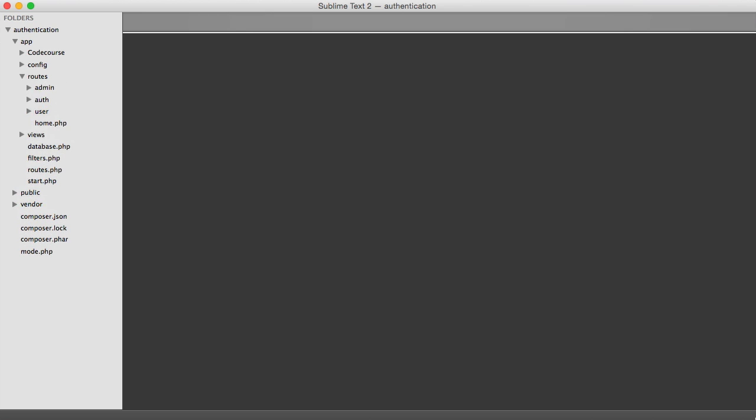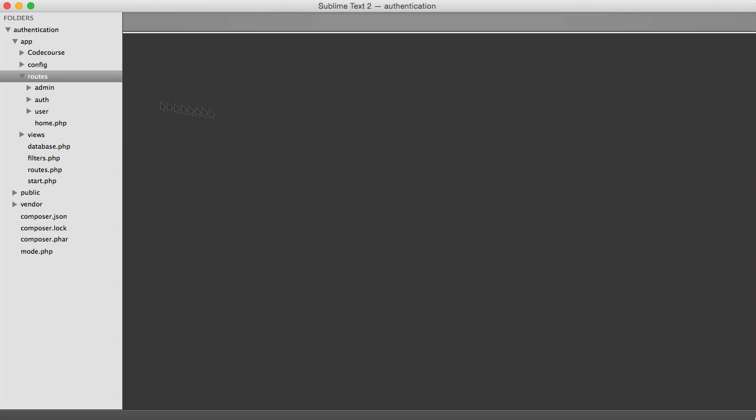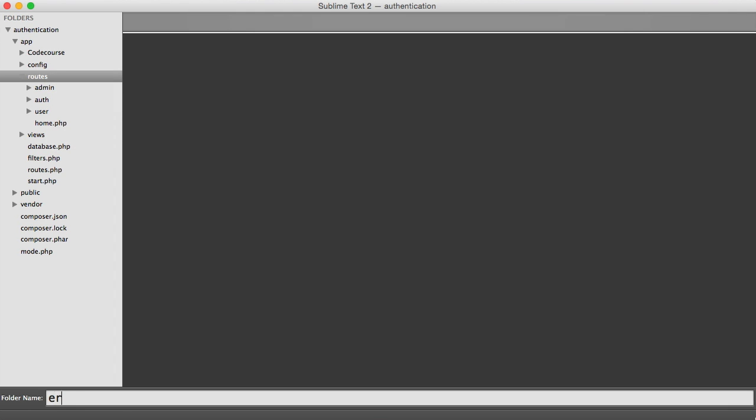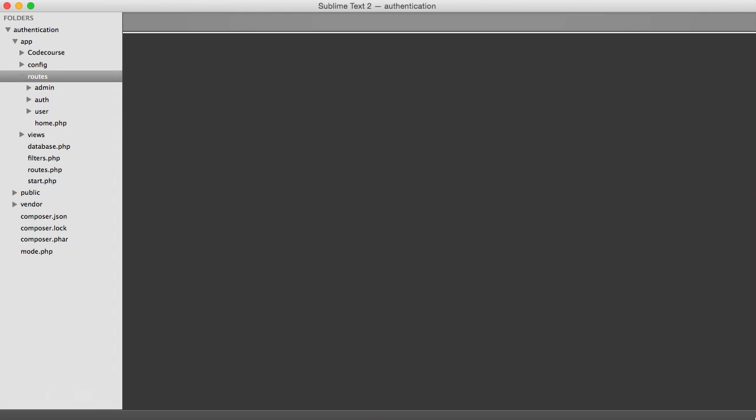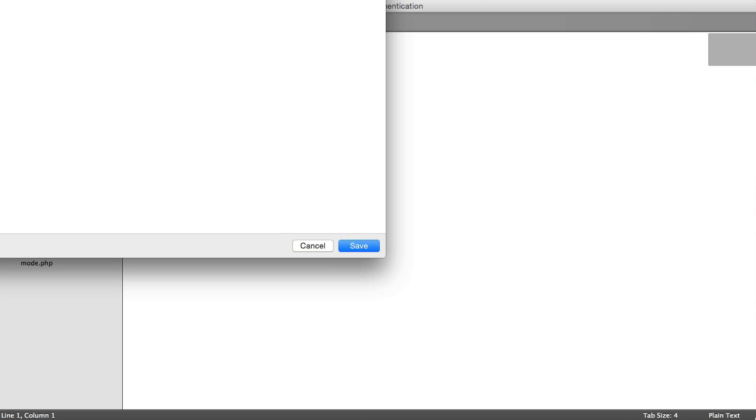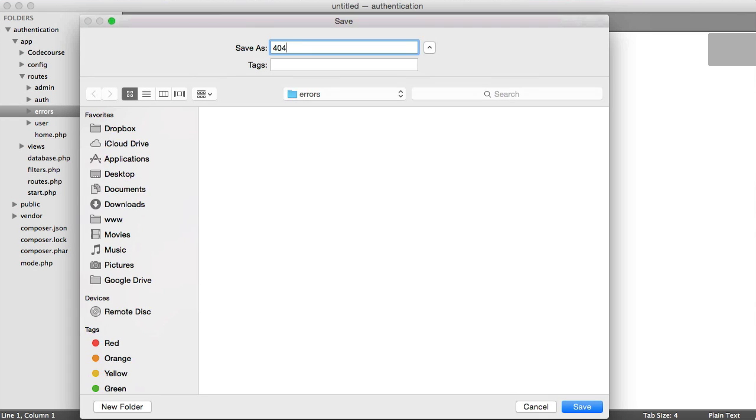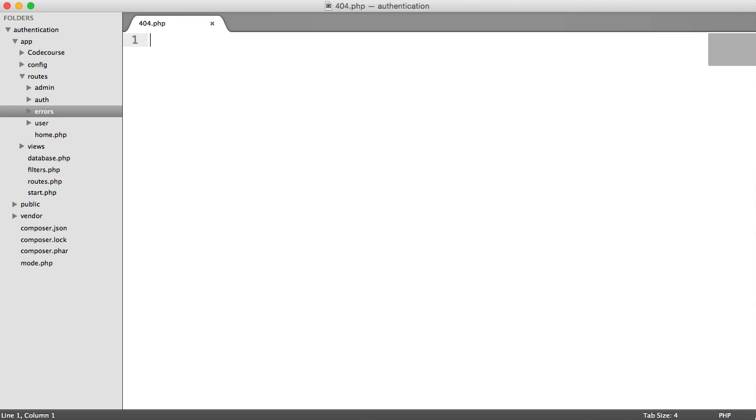So all we need to do is, under Roots, we want to create a section called Errors. So we're going to create a folder called Errors. And under this, we're going to create a new file called 404.php.